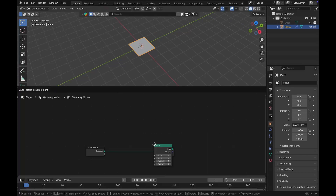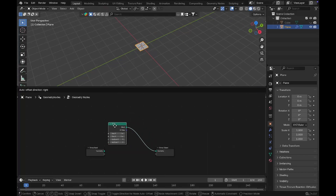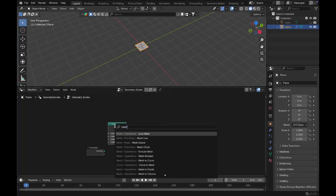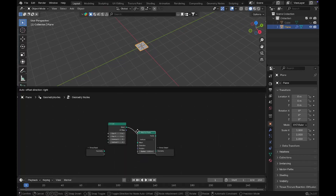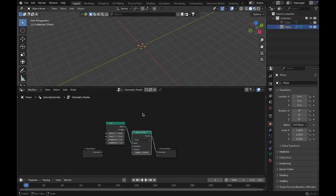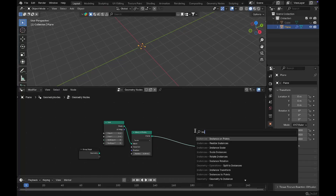Connect the mesh to the geometry, then add a Mesh to Points node and drop this in, changing the mode to Faces. Then we're going to add an Instance on Points node.